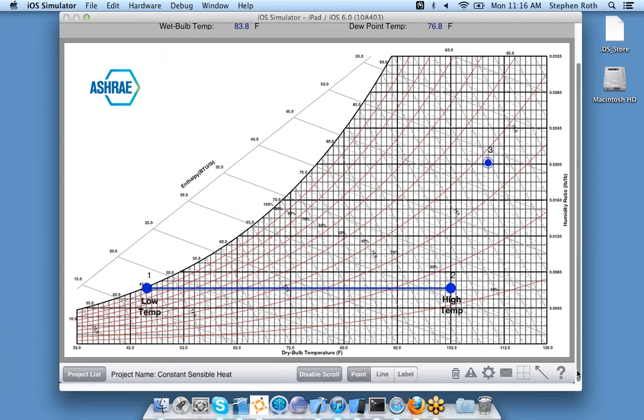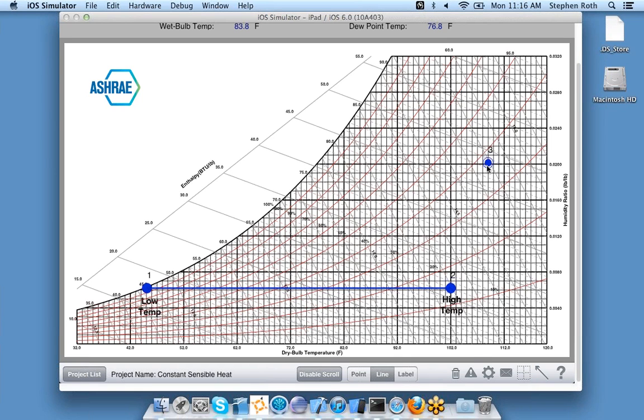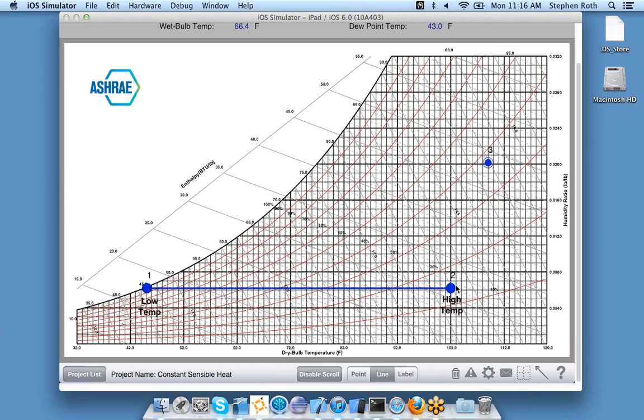Now suppose I want to connect a point to another point to create a process. I need to enter line mode by clicking line, then use my finger to click the point. A line is being drawn and I can draw my line to another point. It won't let me do that in this instance because I already have a line going to that point, so let's try the other point.